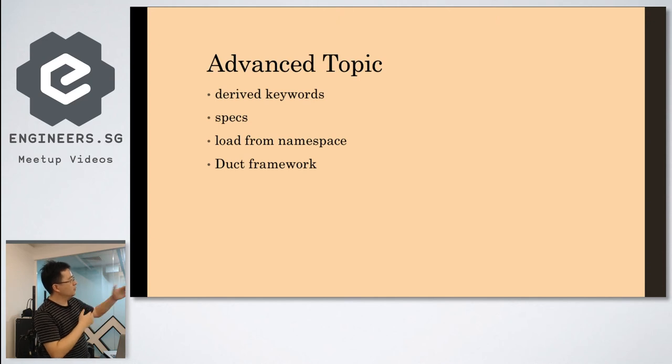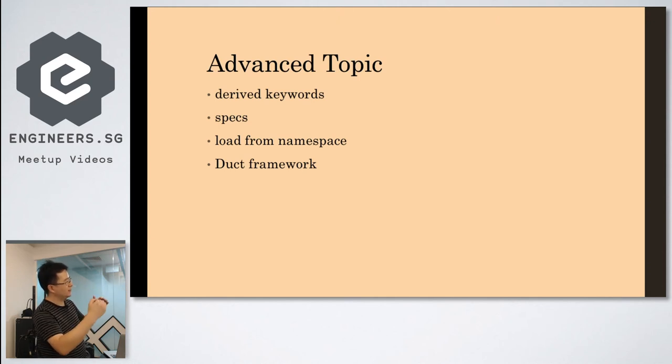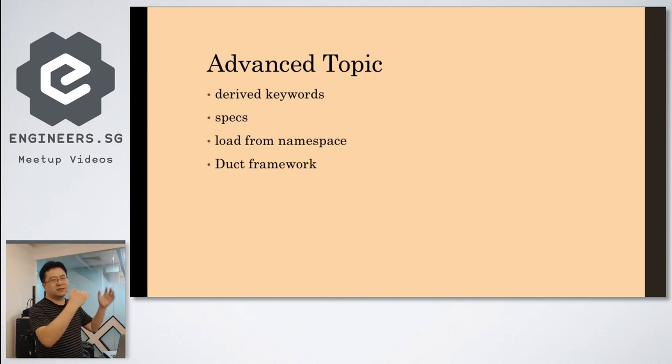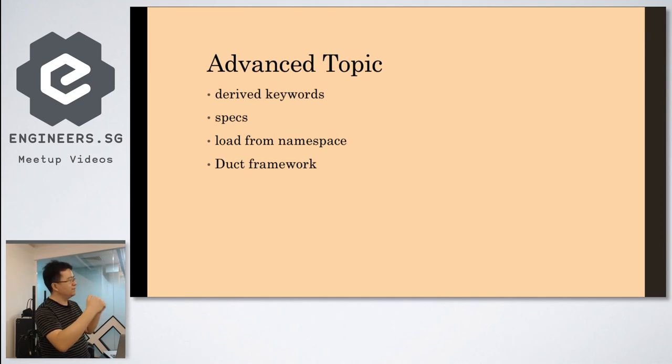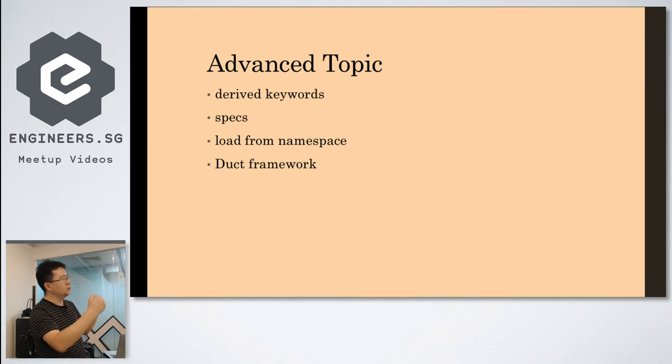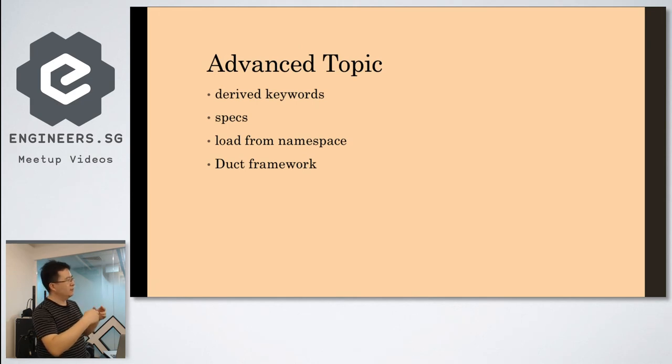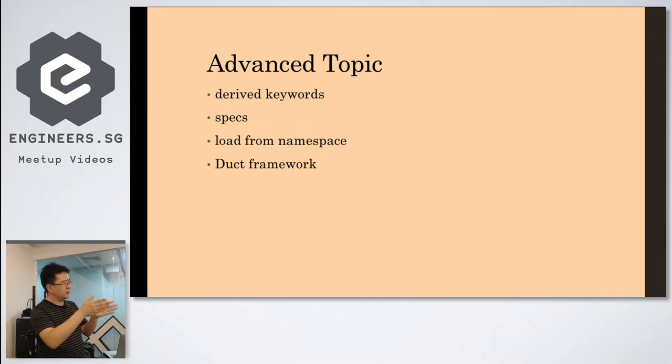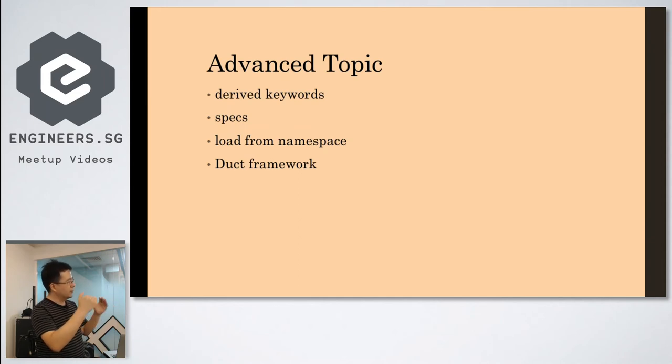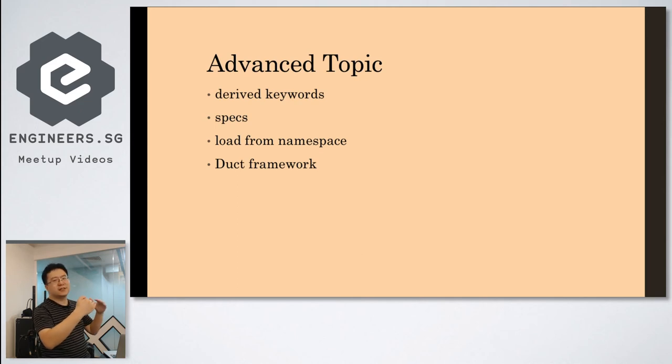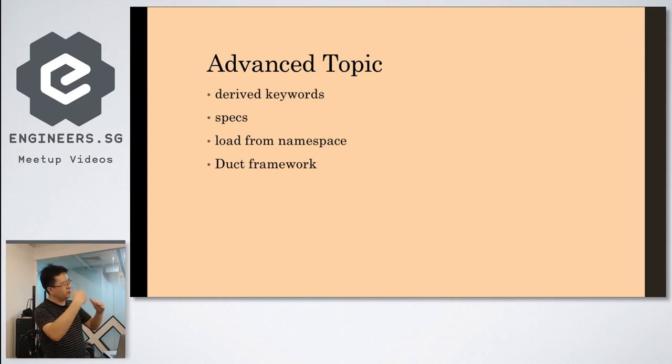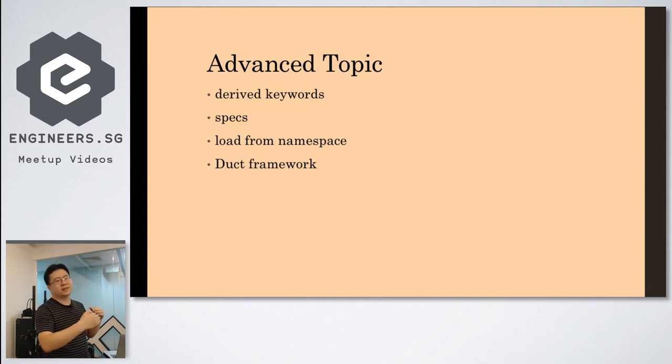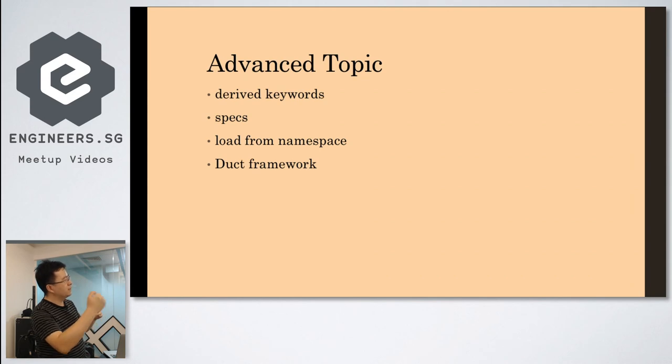It also provides you to define the specs. So it will use these specs to check the options you provided, or your config options provided to the instance - like what port should be a number or the range of that port number. So when you init this instance, it checks all the instance, all your configurations to meet the specs or not.